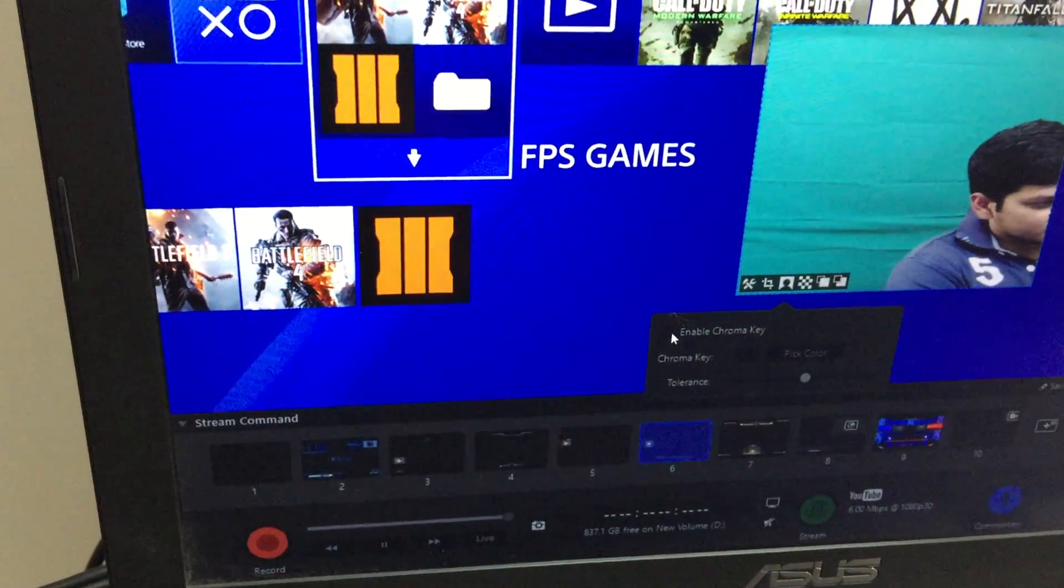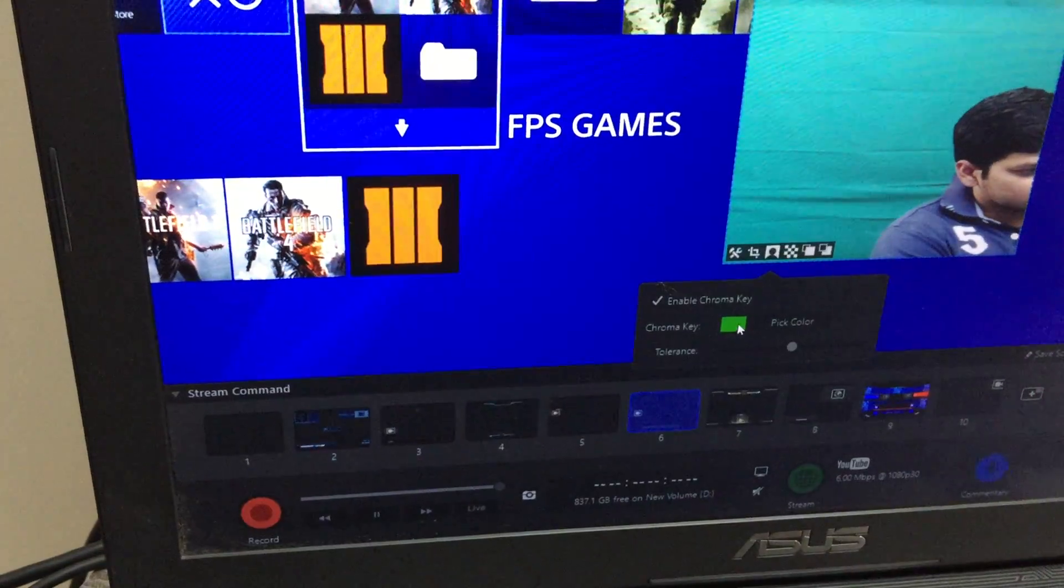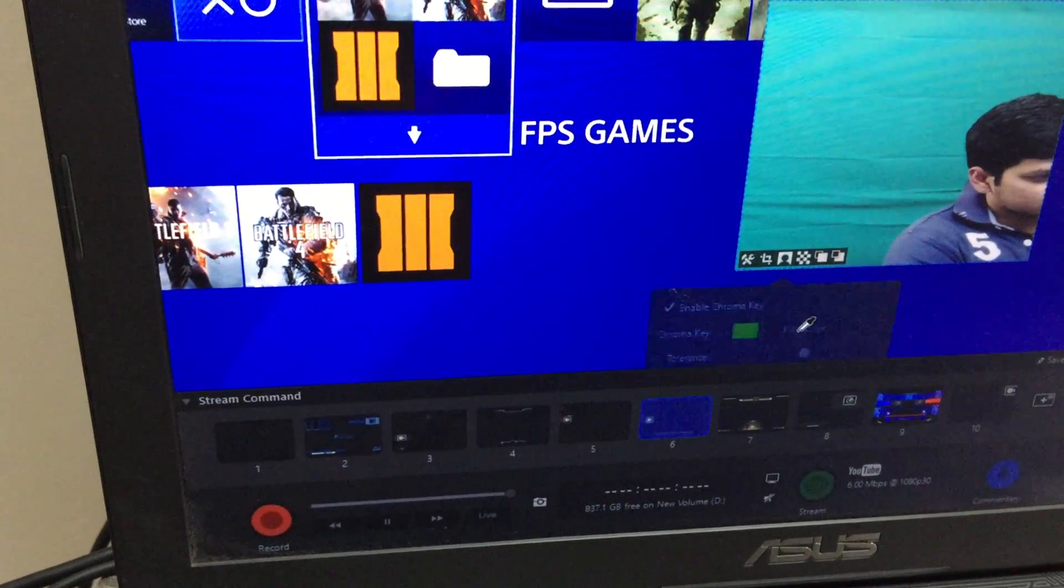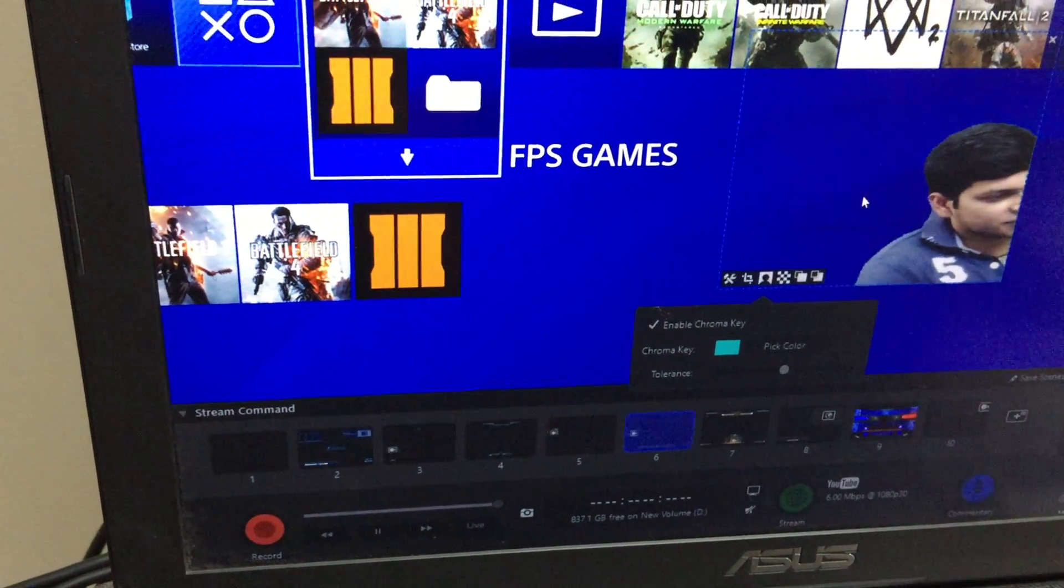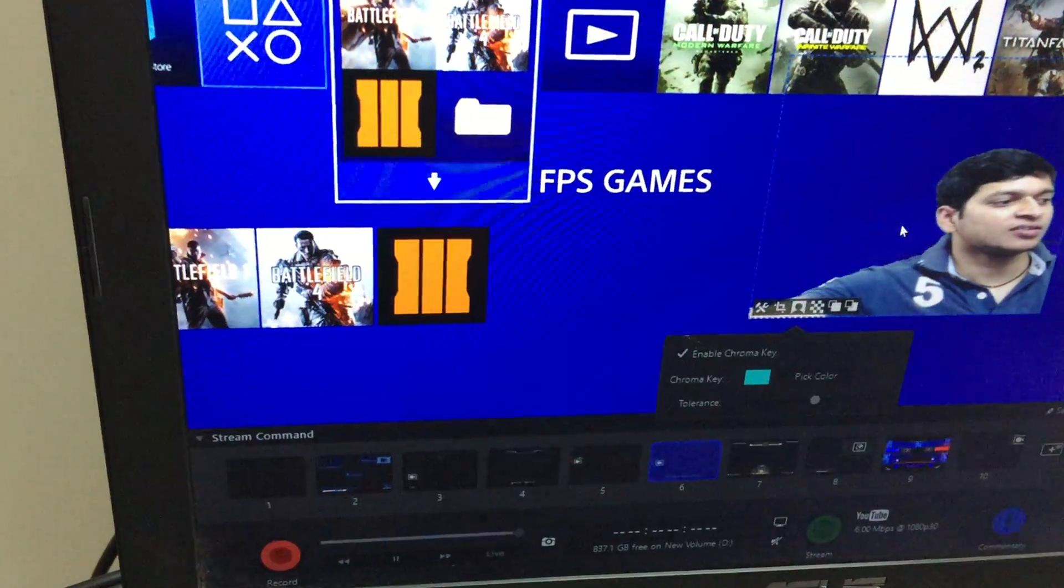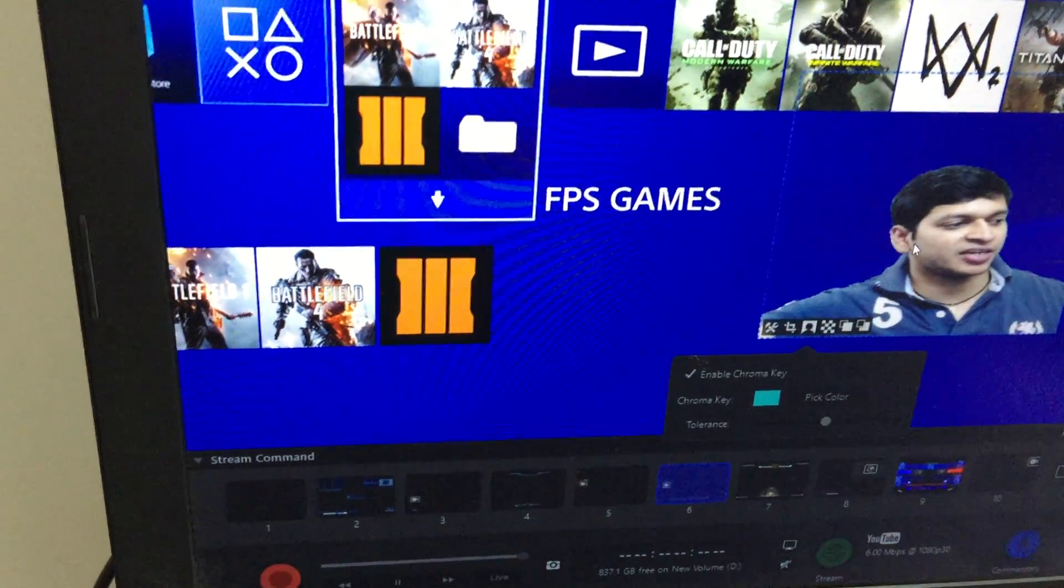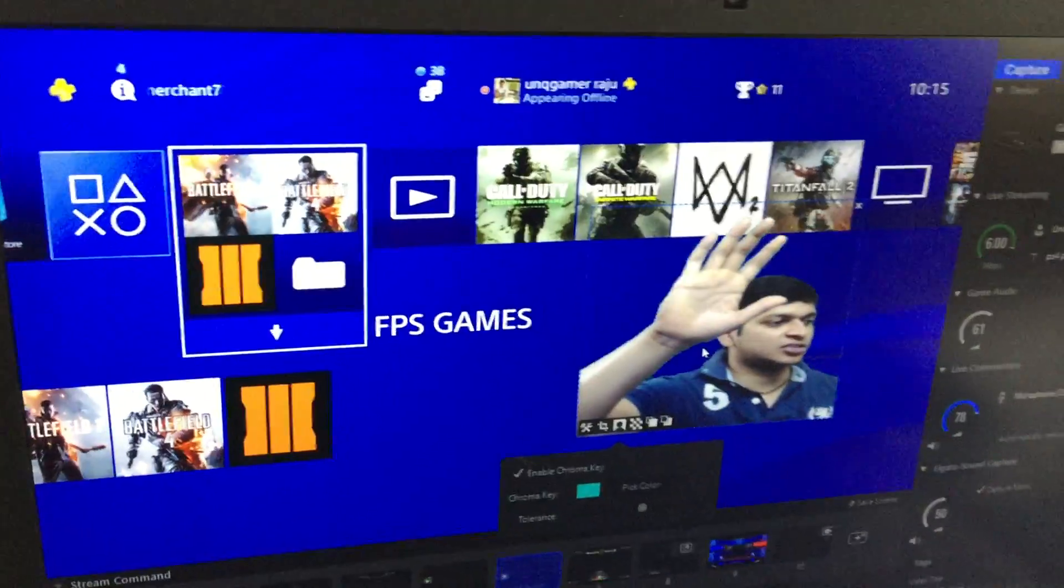Just enable the chroma key over here. Okay, see - everything became transparent now. You can do this transparency screen like this.